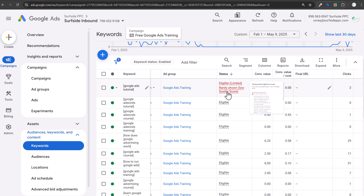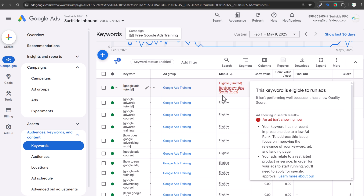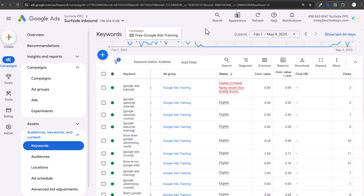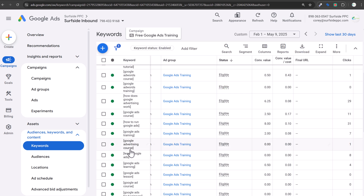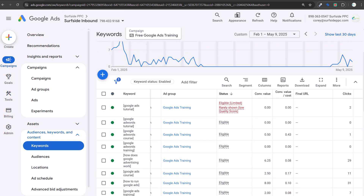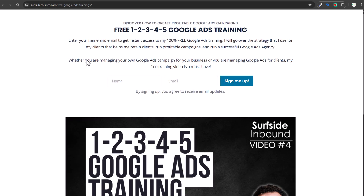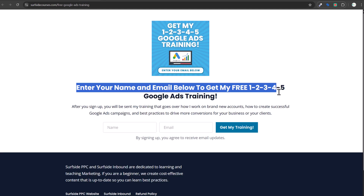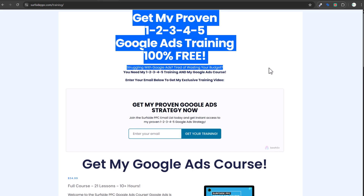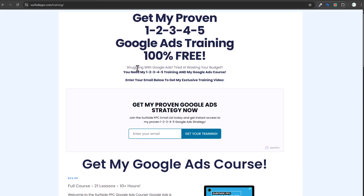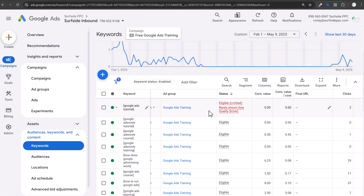Here's an example campaign I'm running — just to get some data into Google Ads. I'm targeting keywords related to Google Ads course training: how to run Google Ads, learn how to do Google Ads, basic keywords like that. I'm sending people to landing pages like my course page, which doesn't necessarily convert that well, and pages like a free Google Ads training opt-in. What I'm looking for is making sure I'm sending people to the best landing page for the keywords I'm targeting, keeping in mind the overall intent of those keywords.